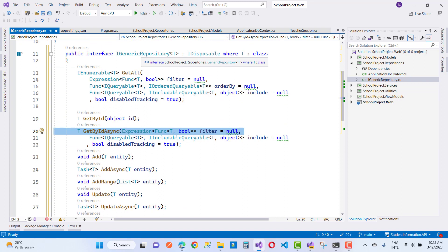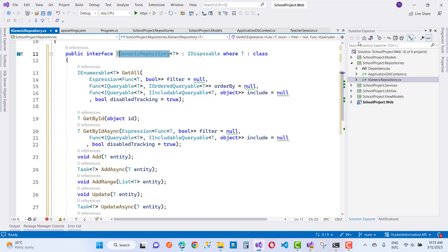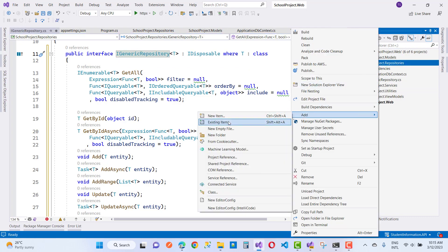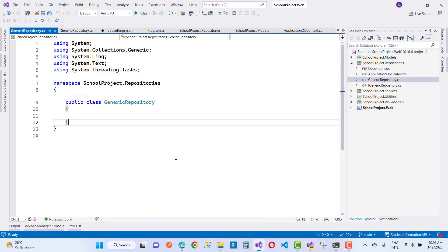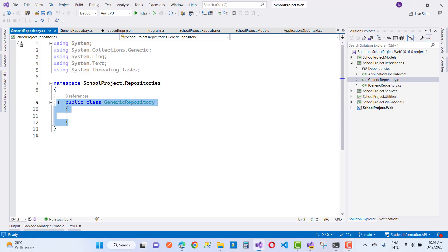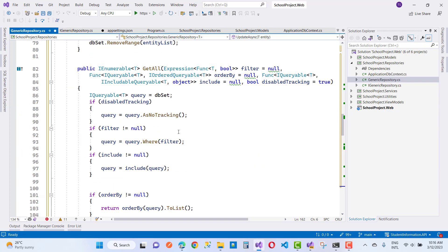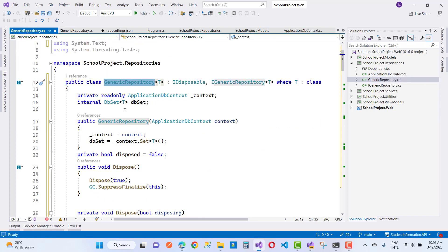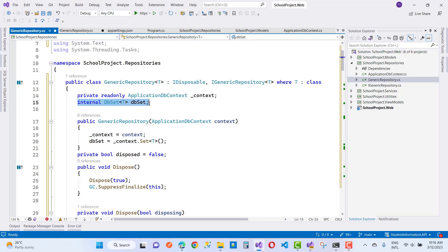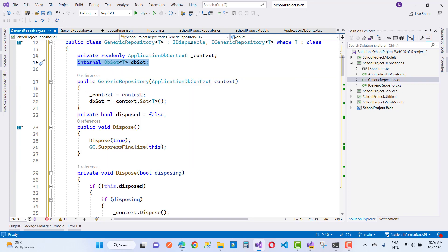Now I'm going to add a GenericRepository implementation. In the repository section, add a new empty file named GenericRepository.cs. The class is GenericRepository<T, Id> implementing IGenericRepository<T>, where T is a class. We have ApplicationDbContext as the context, and inside we initialize a DbSet and the context in the constructor.